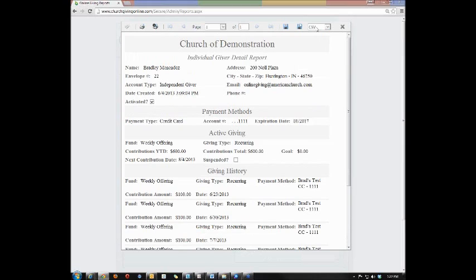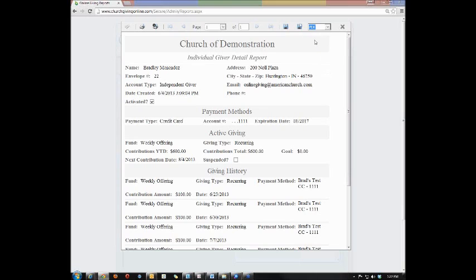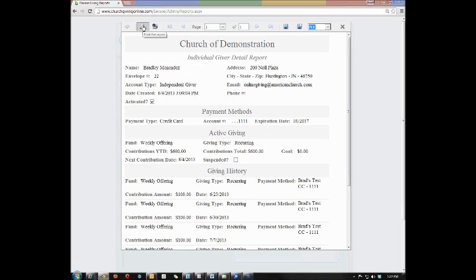With most of our reports, you can export them to either a CSV, PDF, PNG, rich text file, text file, or Excel document. Once you've selected the document you wish to save it to, you can simply click the save button and it will export it and save it to your computer.